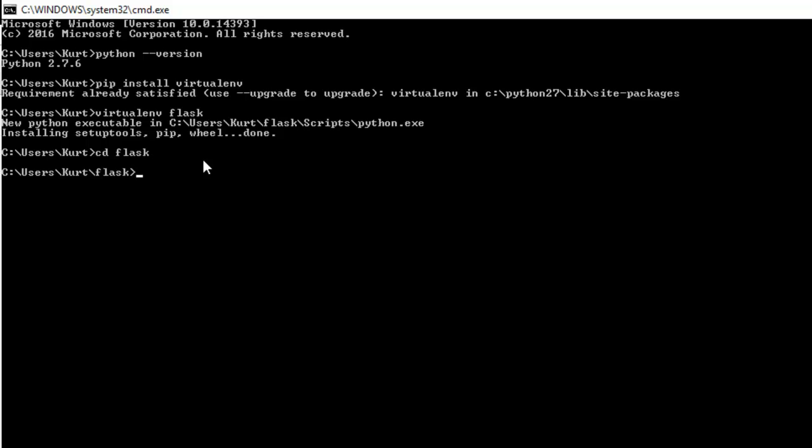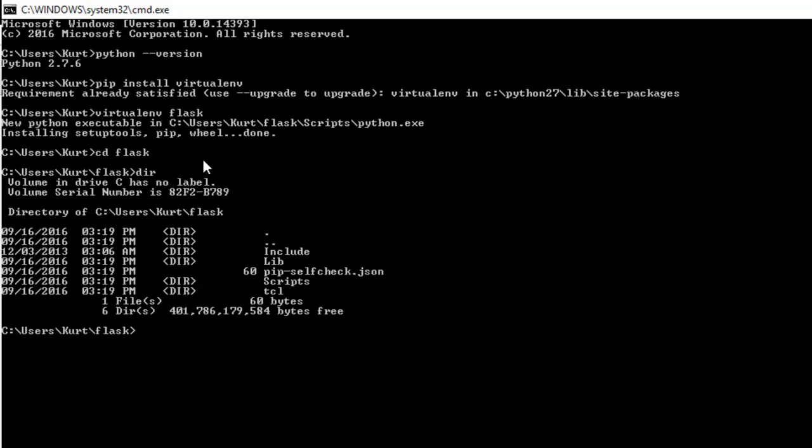And then let's type dir and just kind of list the contents of this. So you see we'll have a few more folders here for us, tcl, scripts, we have a json file, we have a lib and an include folder. That's great.